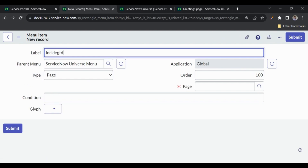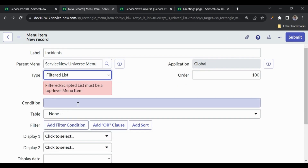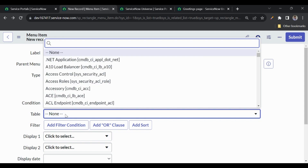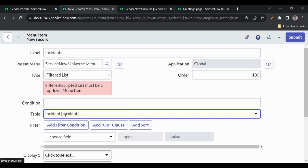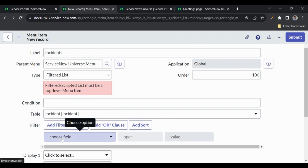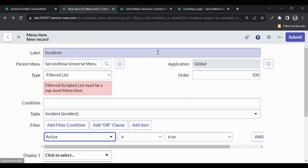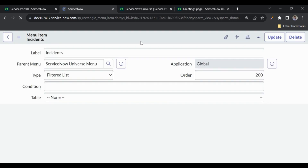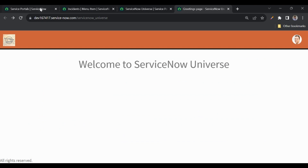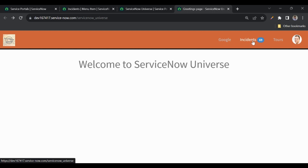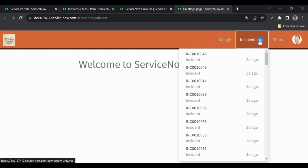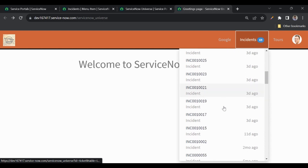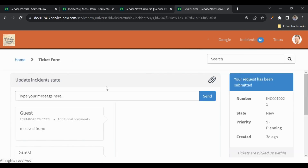Let me add one more menu item called 'Incidents' with type 'Filtered List', select the Incident table, and set the filter to Active equals true. I'll set its order to 200 so Google stays at 100. After refreshing, we have both Google and Incidents in the menu. Clicking Incidents shows the count of active incidents, and clicking through shows the list. Clicking any incident opens the form in the portal. This is how we add menus.